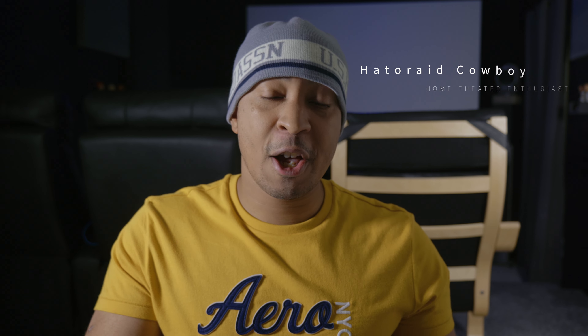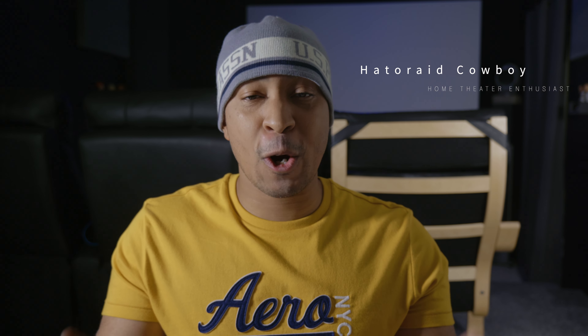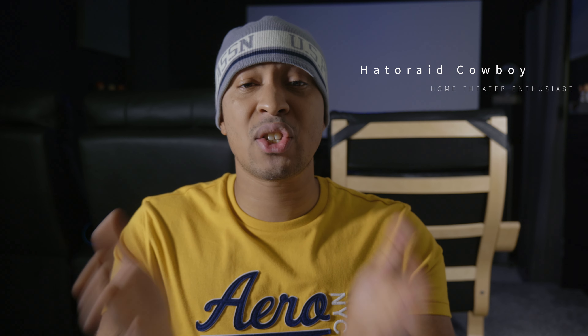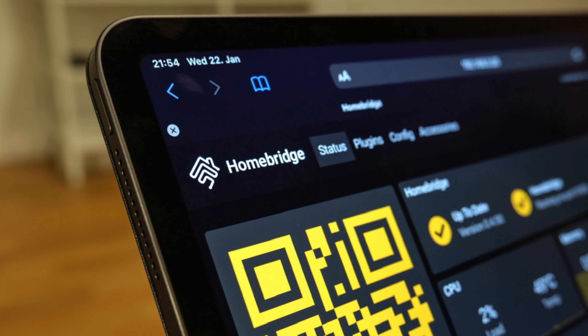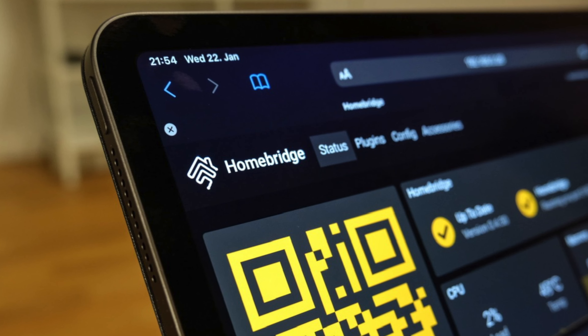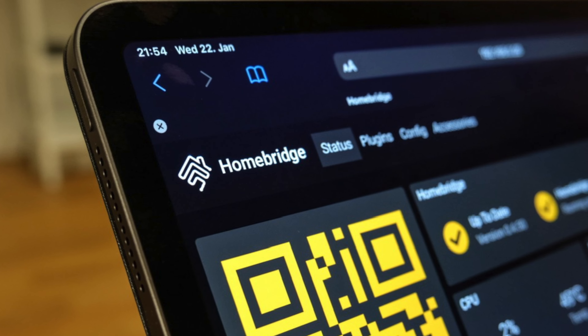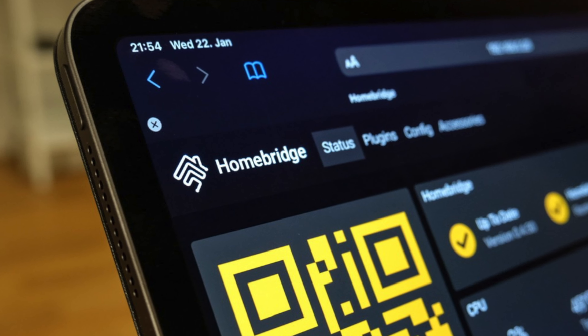For those of you who don't know what HomeBridge is, HomeBridge is a third-party home automation server that can be installed on a Raspberry Pi, Mac, or PC. It allows you to integrate HomeKit with your smart home devices that don't natively support HomeKit. There are over 2,000 HomeBridge plugins supporting thousands of different smart home accessories.